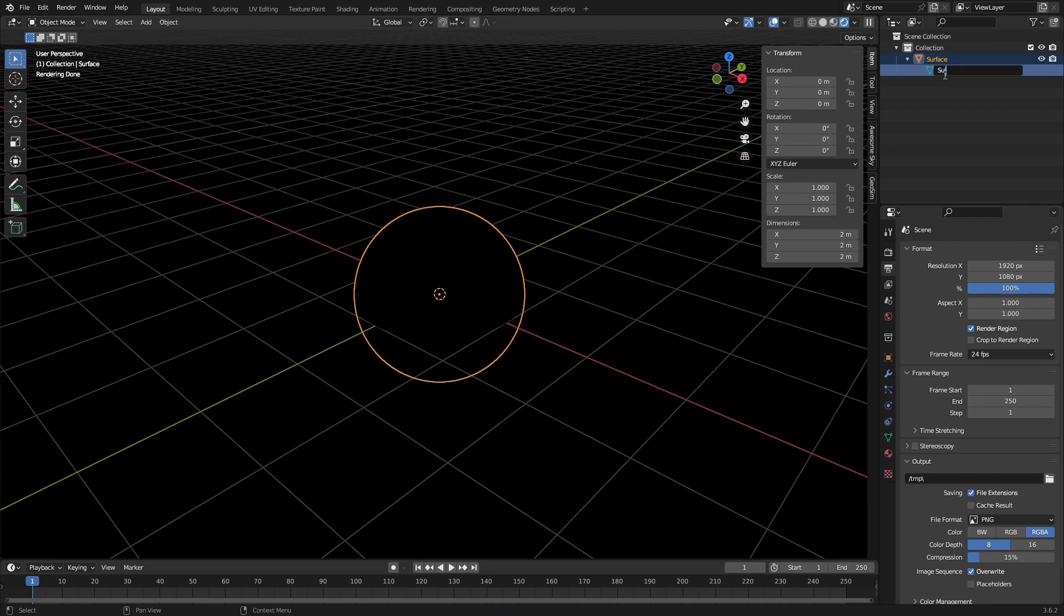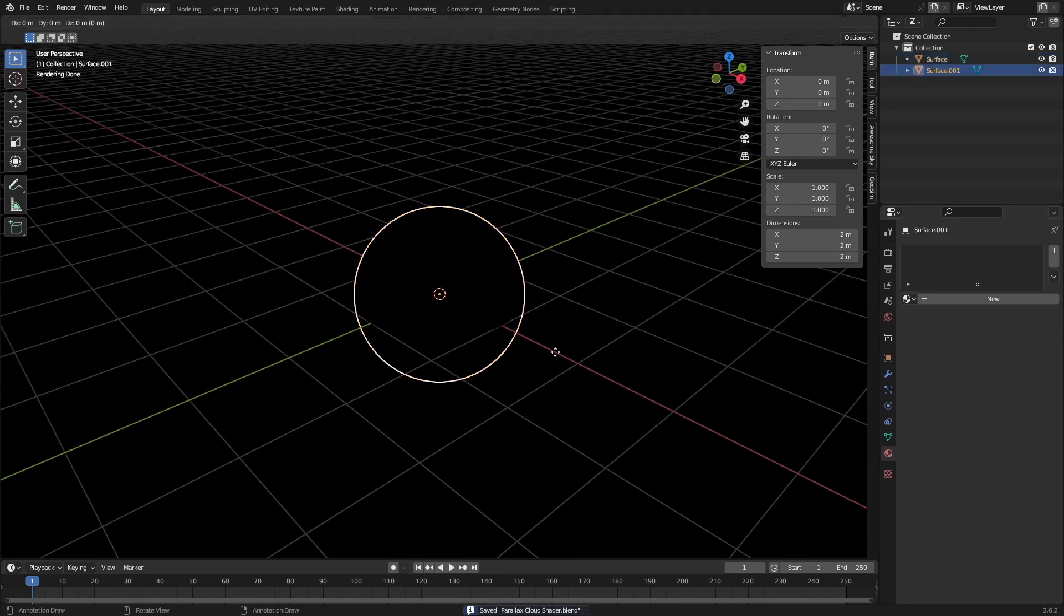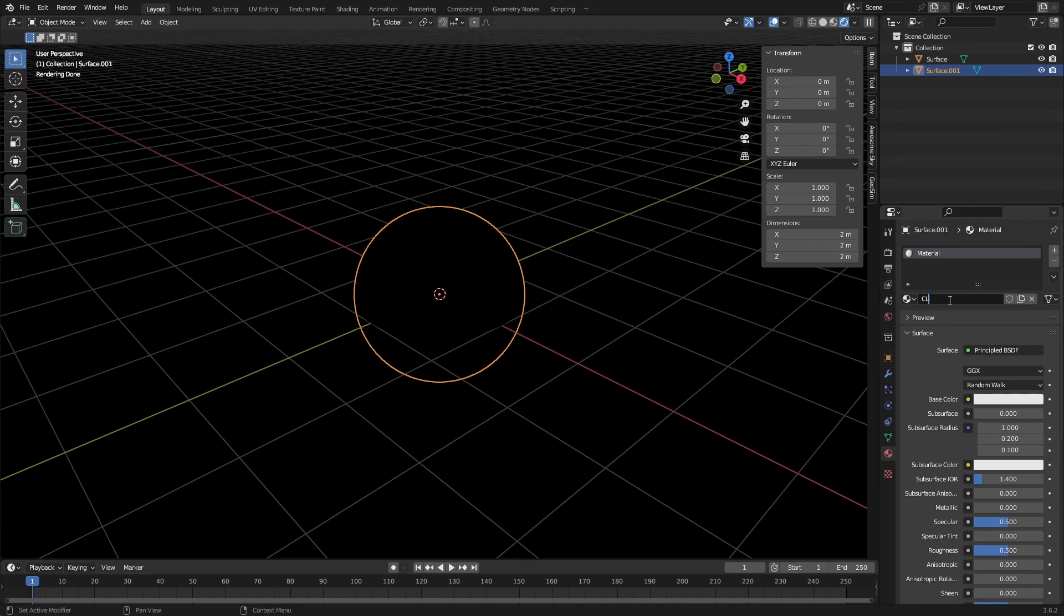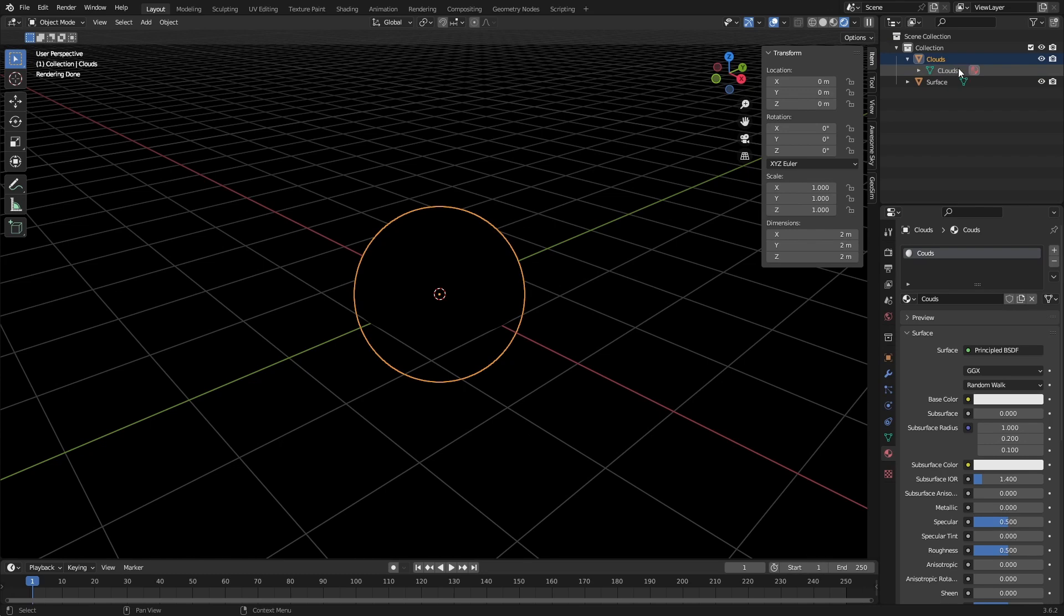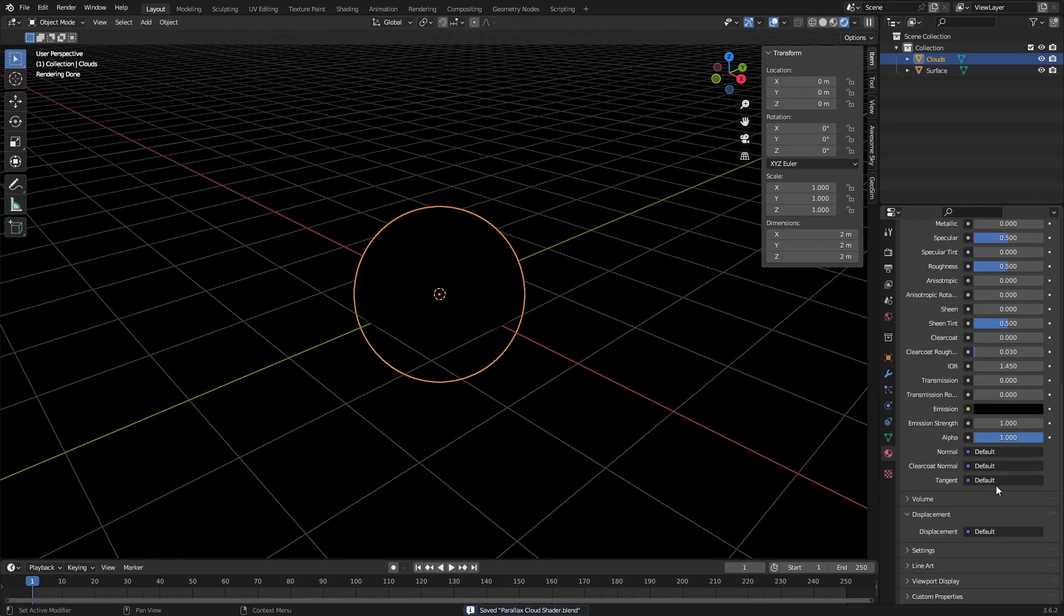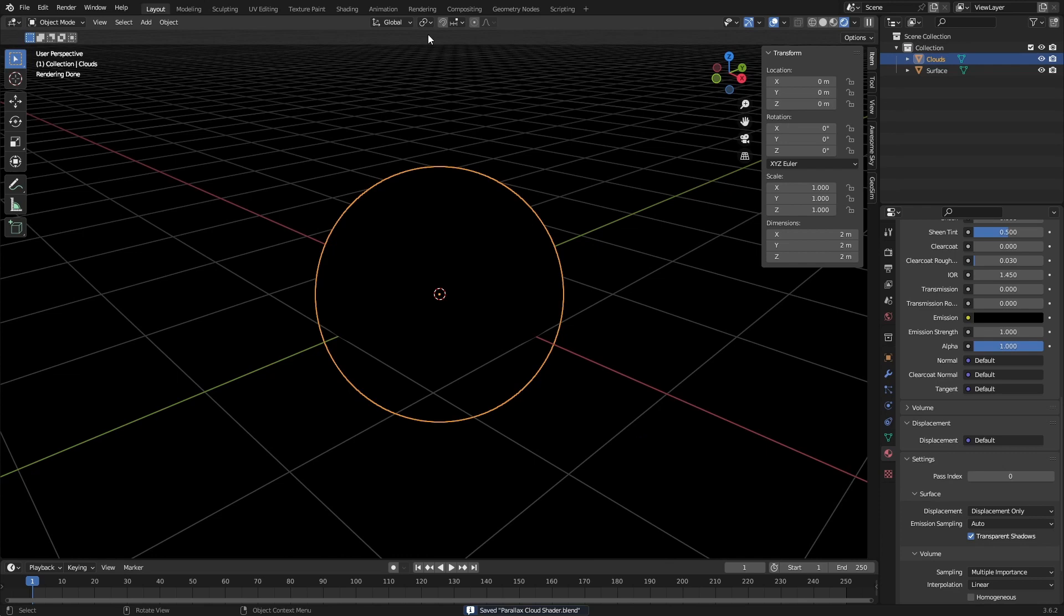Just call this 'surface'. The surface is going to be completely blank, so don't put any new materials on it. We're going to duplicate this, give this a material and call it 'clouds'. Also call this object 'clouds'. In the material properties, enable displacement only.